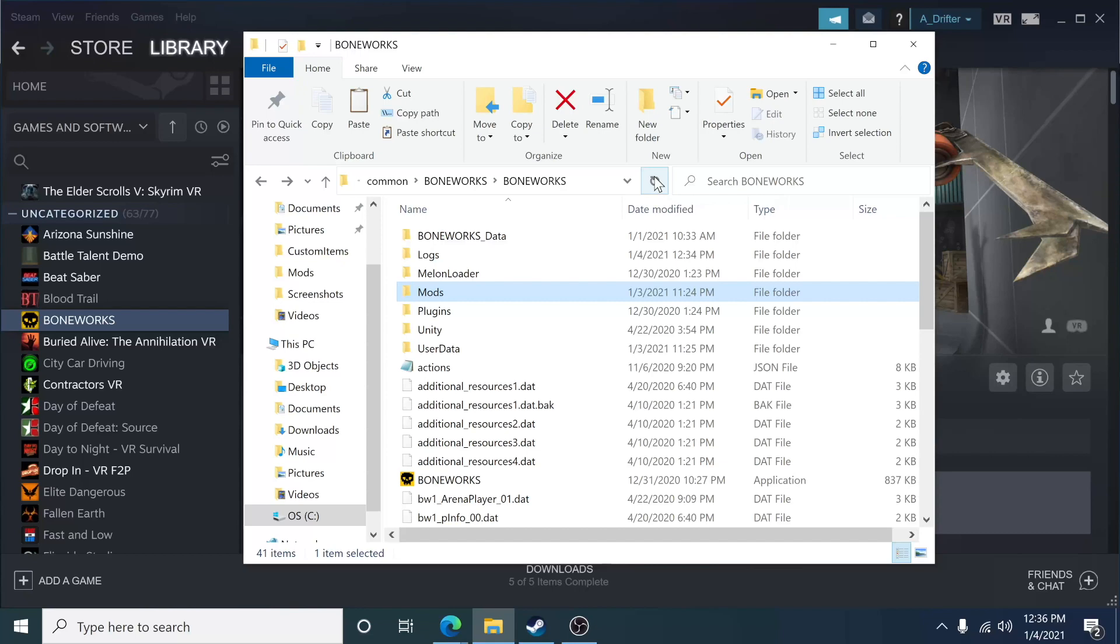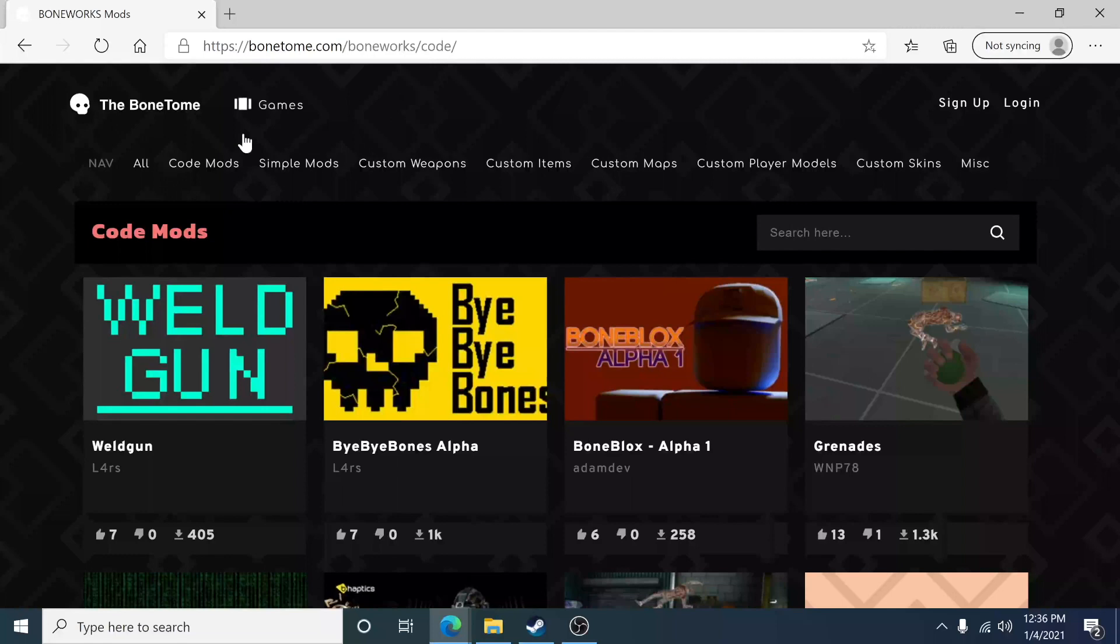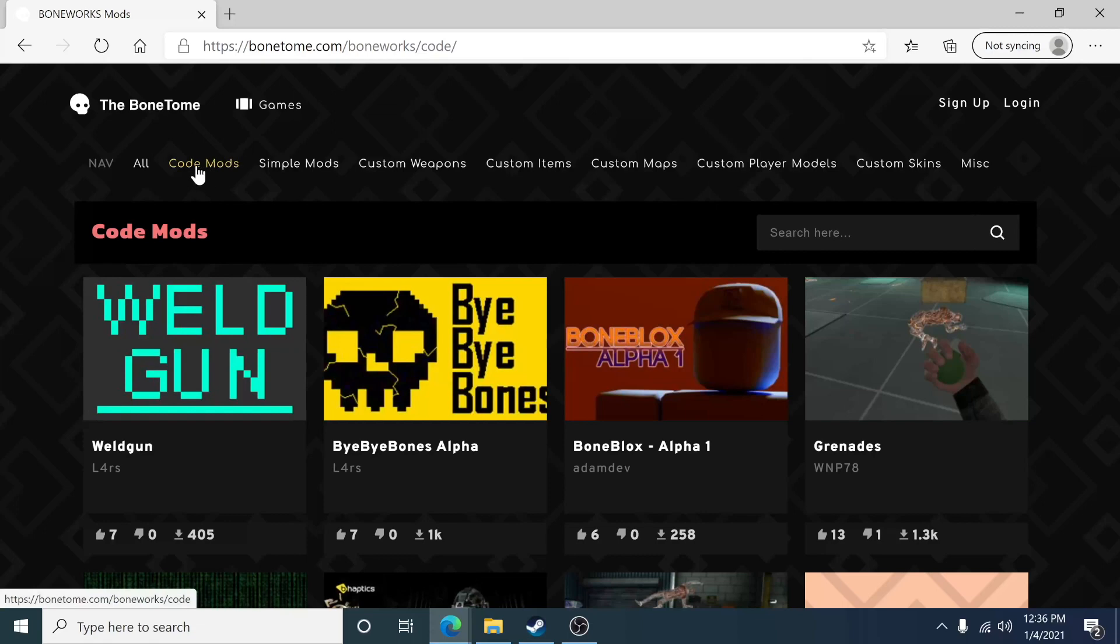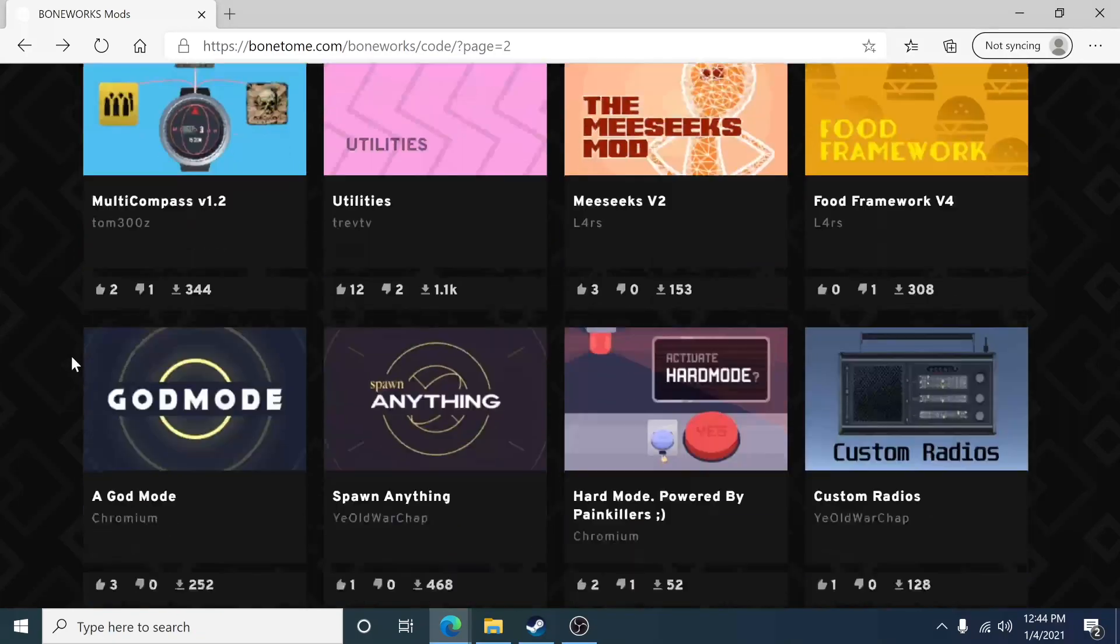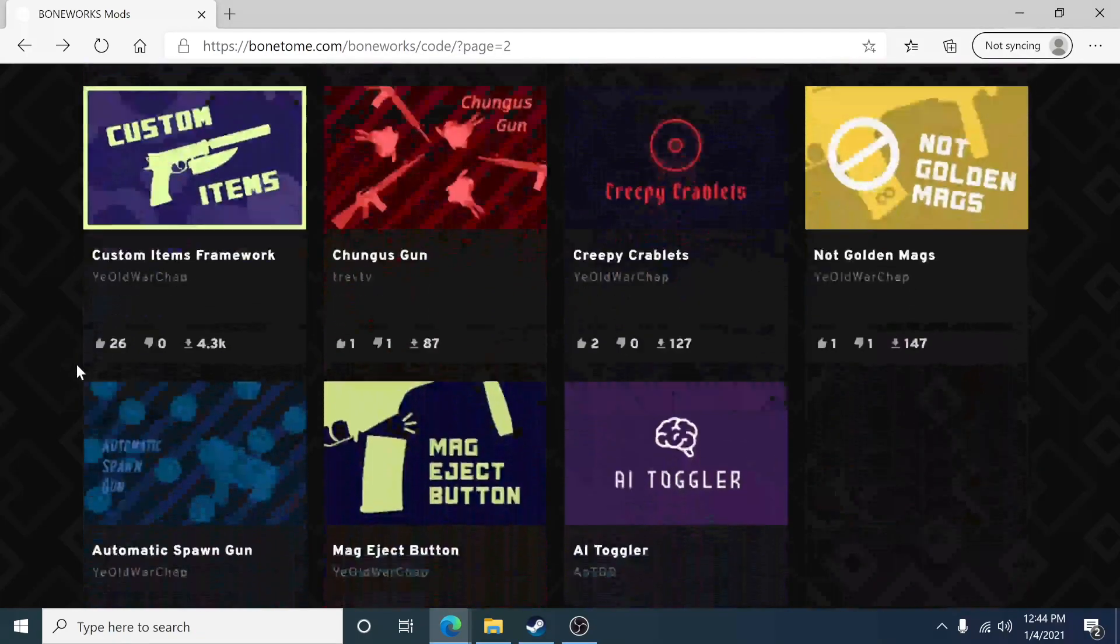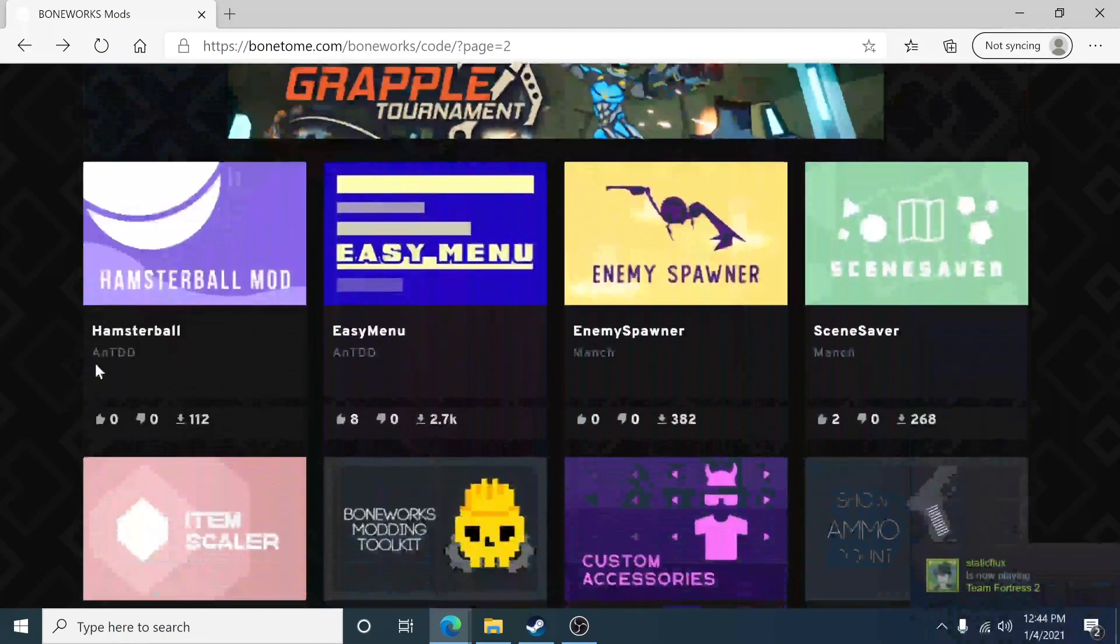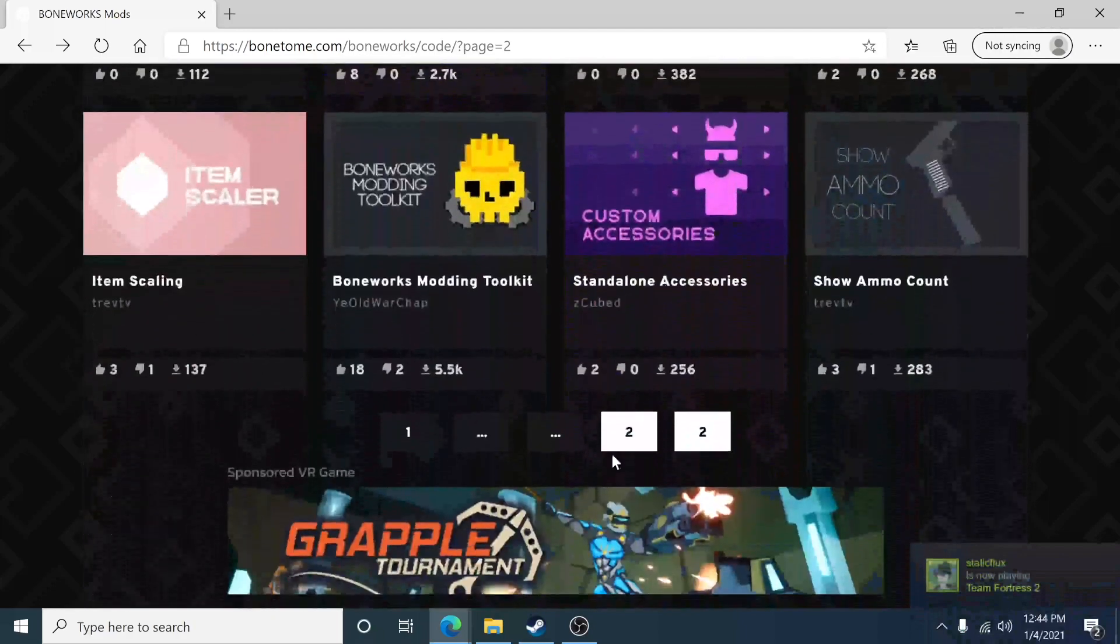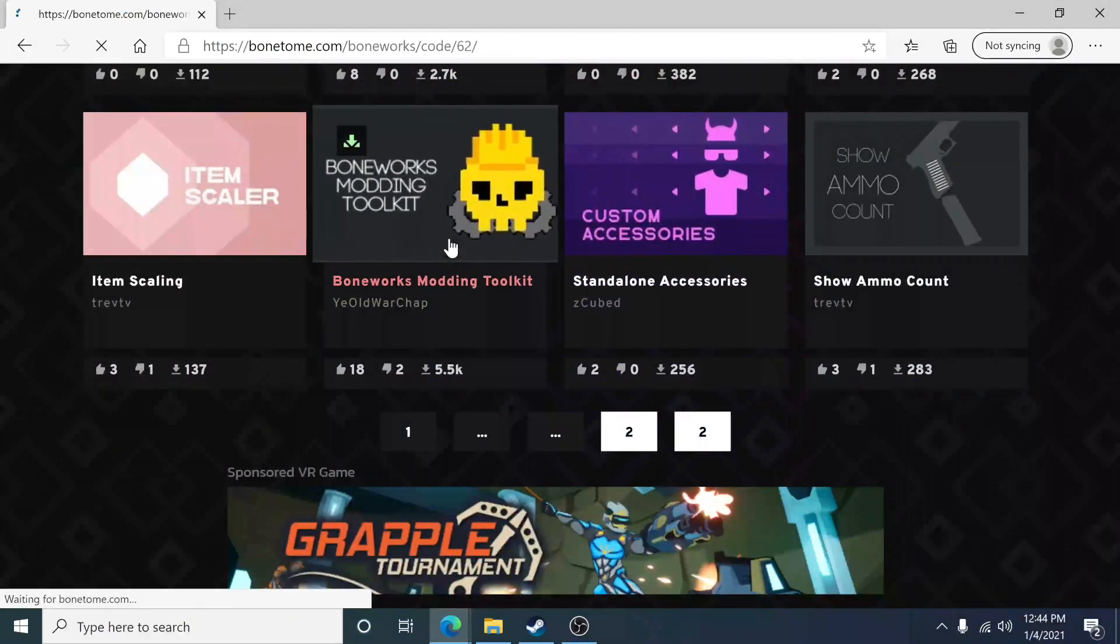Right now, we're going to go to a website. The website is called bonetome.com, and once you're on Boneworks, click on the Boneworks section because that's the game we're modding. To start things off, we're going to start with code mods. So we're going to click on code mods. One of the most important mods to have is something called the modding toolkit. So what we're going to do is scroll down until we find the modding toolkit. Usually it's on page two right here, Boneworks modding toolkit. So let's click to open.